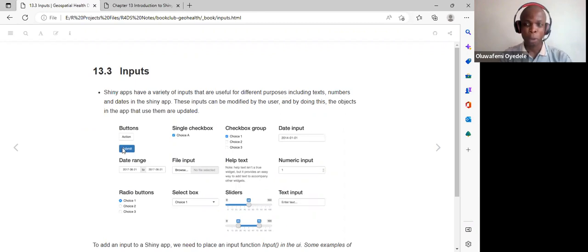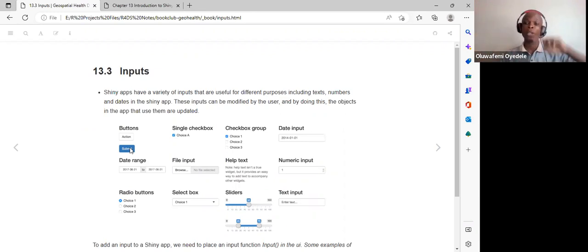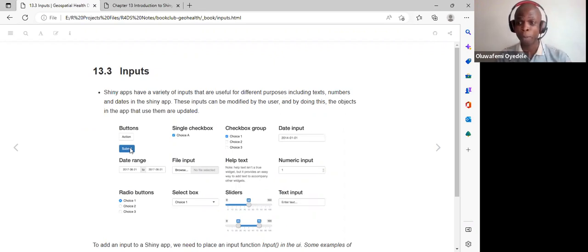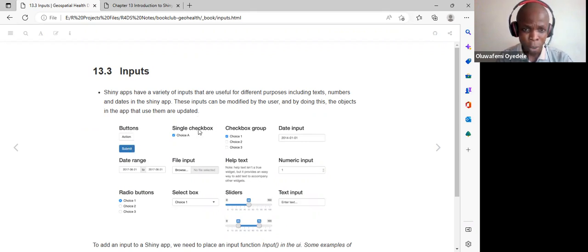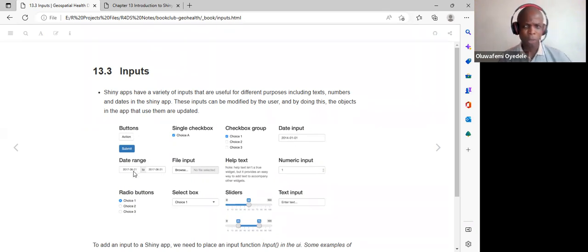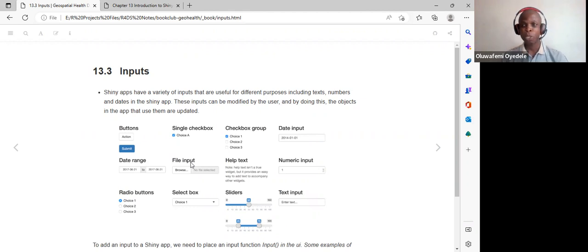We also have single checkbox and checkbox group inputs. There are date inputs for a single date and date range inputs requiring a start date and an end date. File inputs allow users to upload files into the app — CSV or XLS files — to use in the analytical parts.